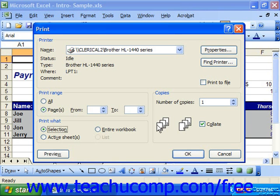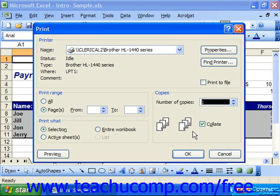In the Copies section at the right, enter the total number of copies you would like. You can also click the check box next to the word Collate to make sure that they print collated.